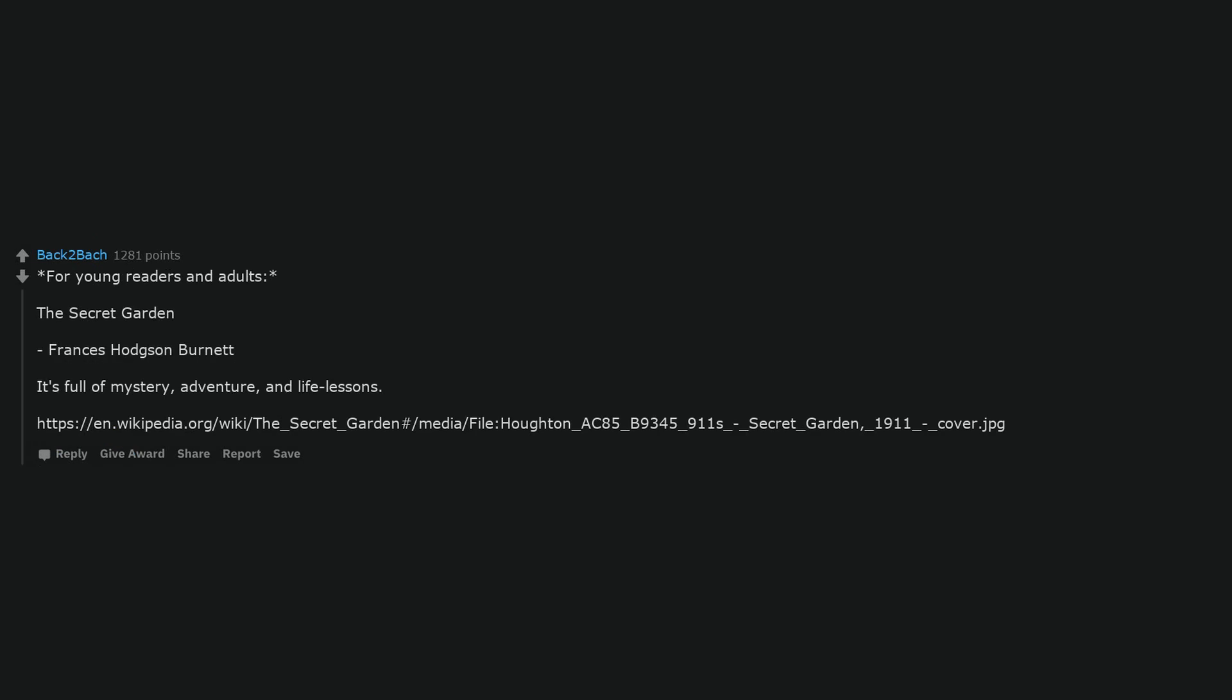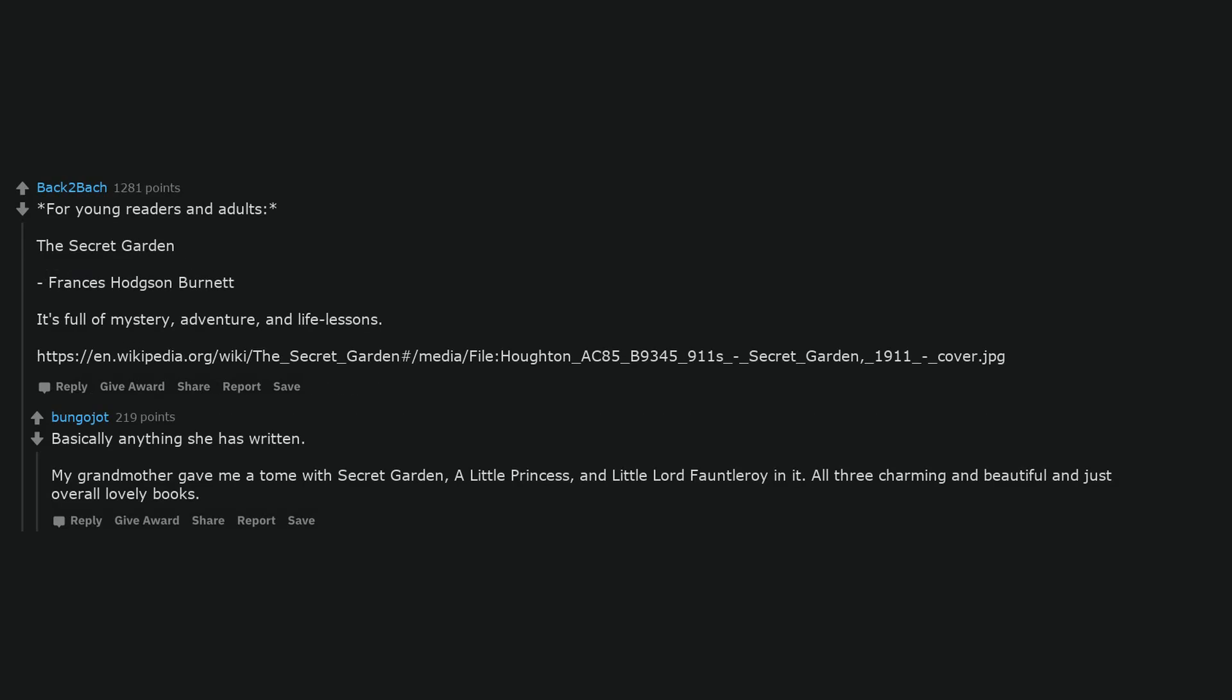For young readers and adults, The Secret Garden by Francis Hodgson Burnett. It's full of mystery, adventure, and life lessons. Basically anything she has written. My grandmother gave me a tome with Secret Garden, A Little Princess, and Little Lord Fauntleroy in it. All three charming and beautiful and just overall lovely books.